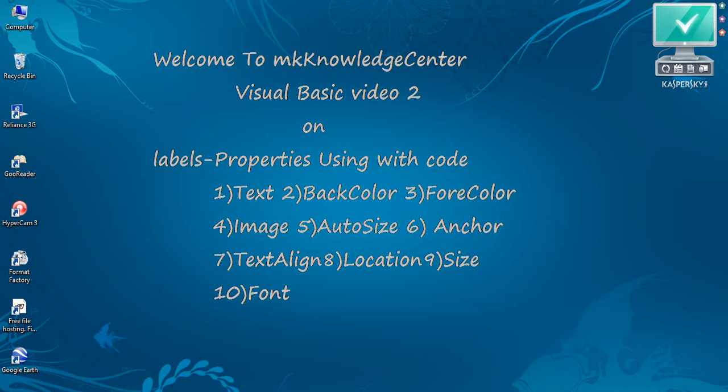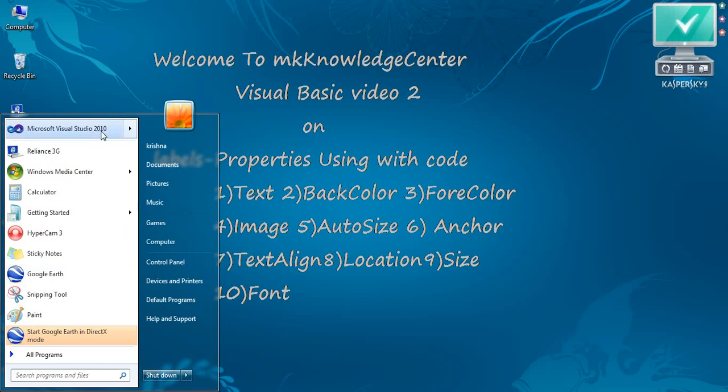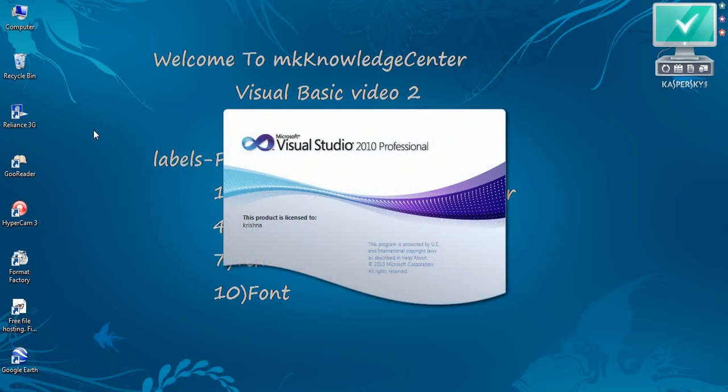Hi, welcome to MK Knowledge Center Visual Basic 2nd video on Labels using with the code. Let's start Visual Studio 2010.